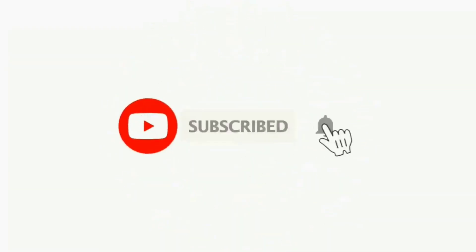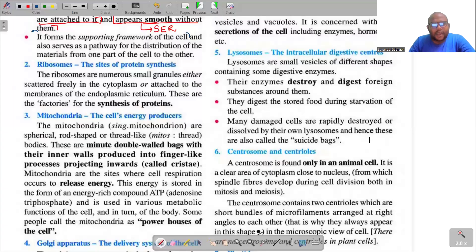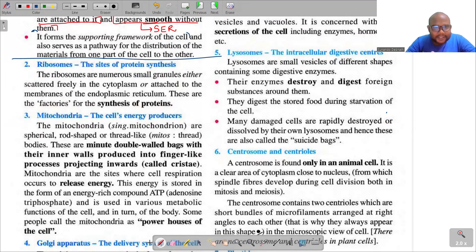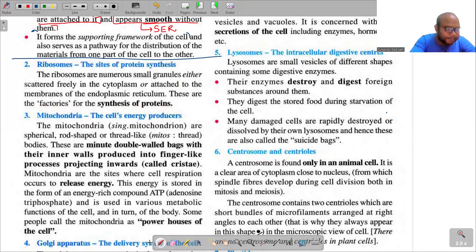If you have not subscribed to the channel yet, subscribe and press the bell icon. Hello and welcome back, dear students. We have completed up to the previous part and now we will start with ribosomes. This is lecture number four. The previous three lectures of this chapter have already been done and arranged in a playlist, the link of which is given in the description box.